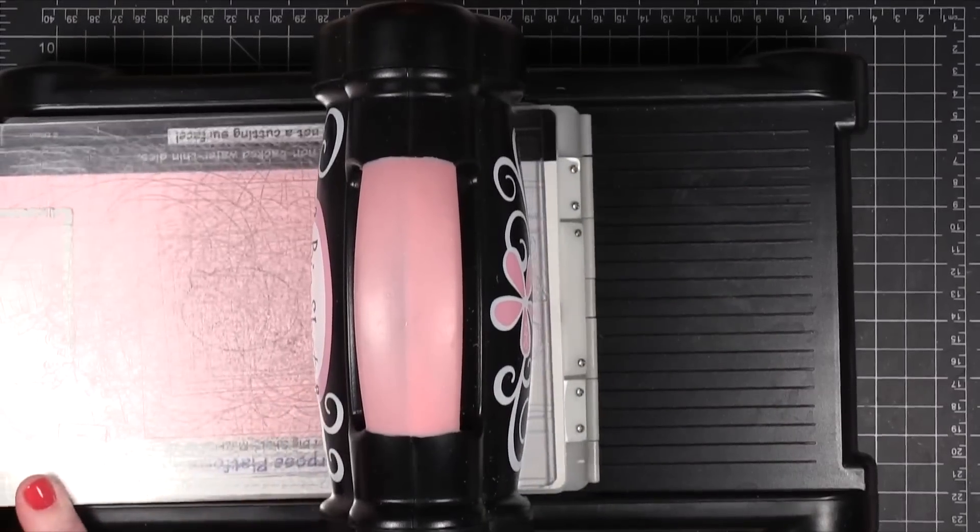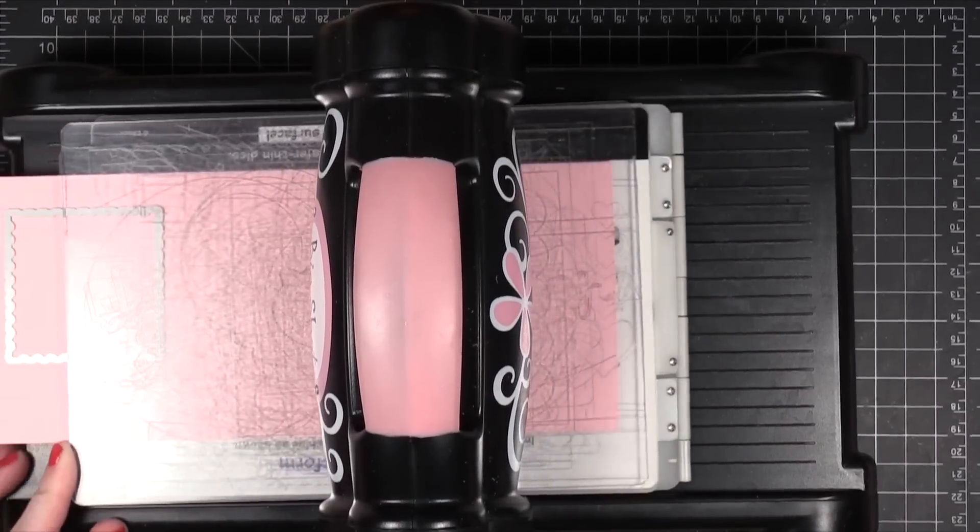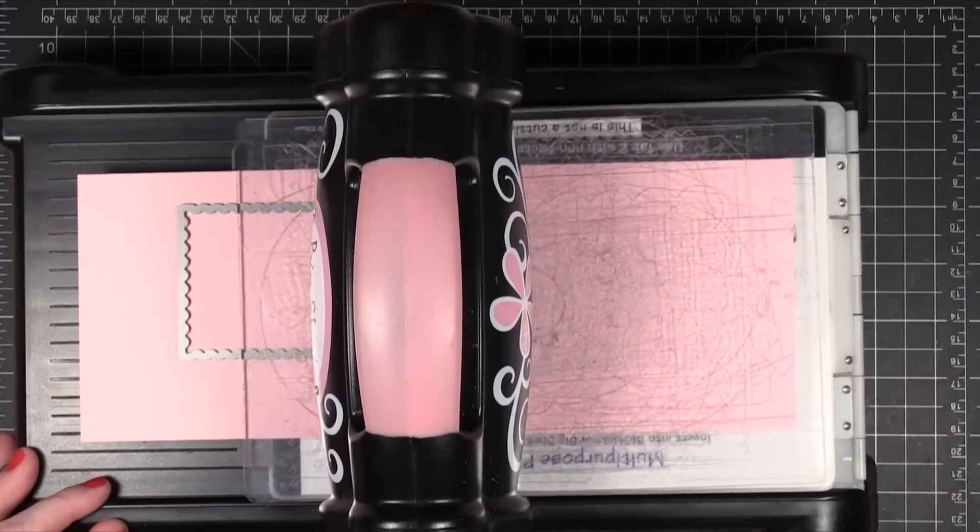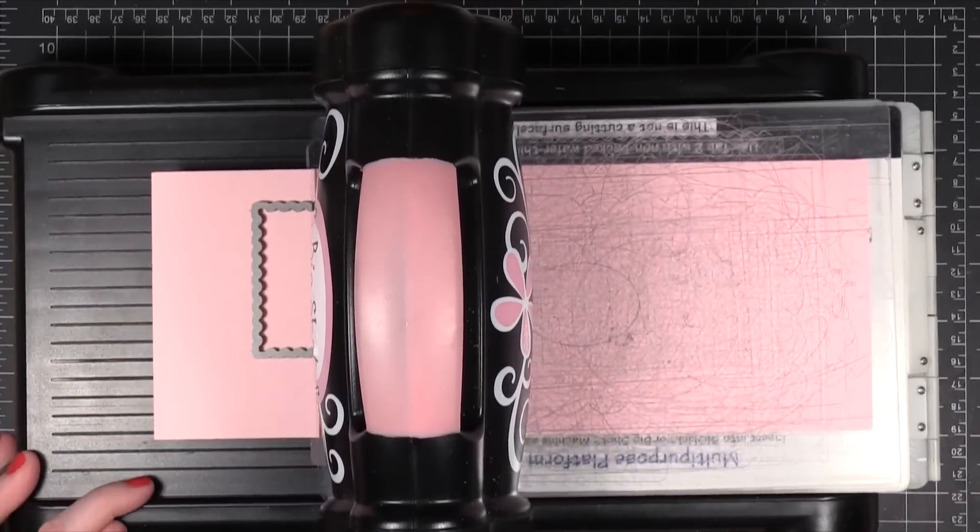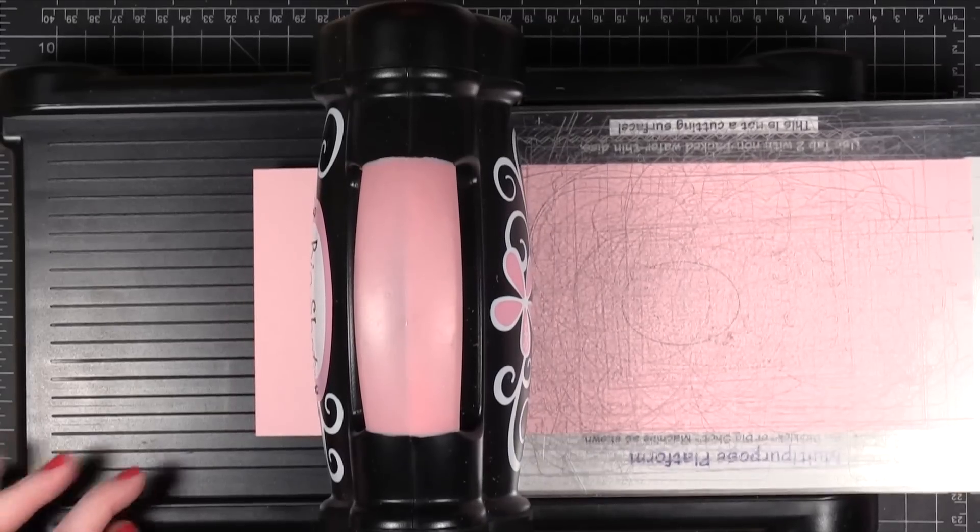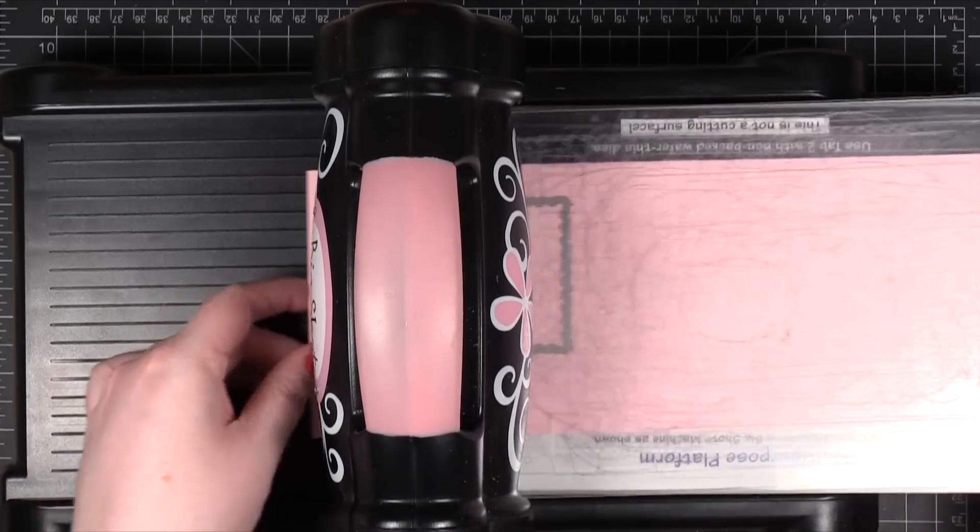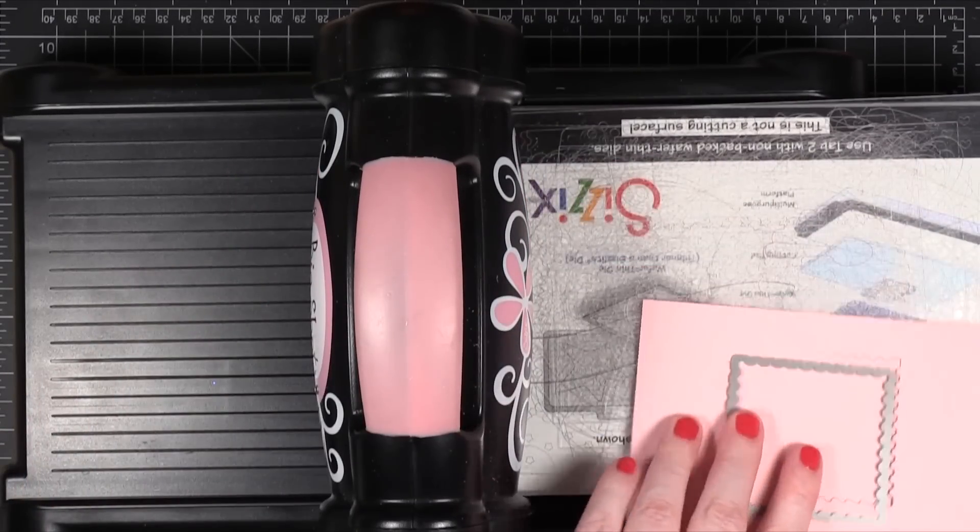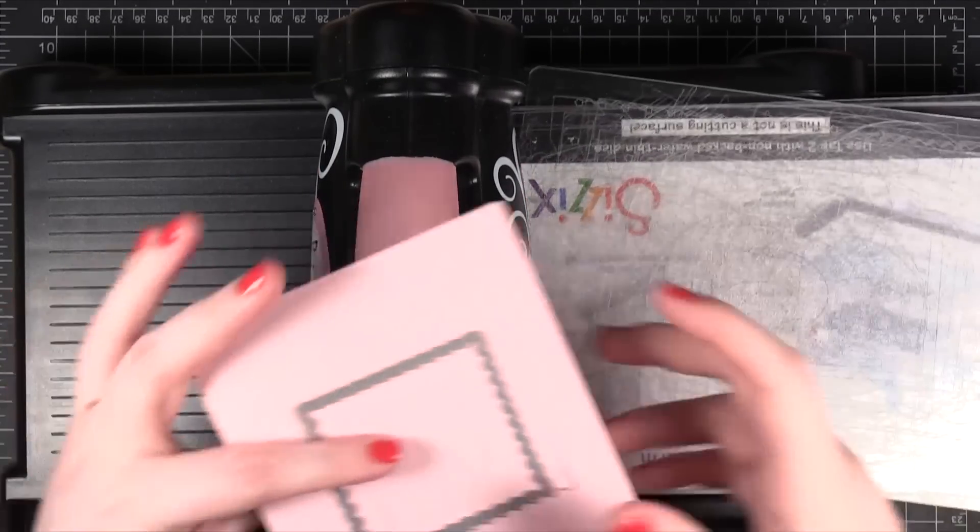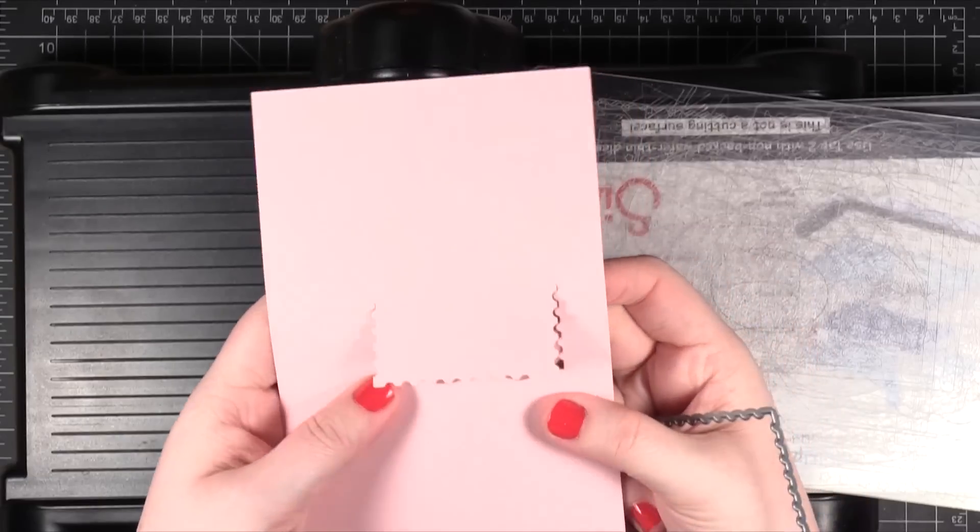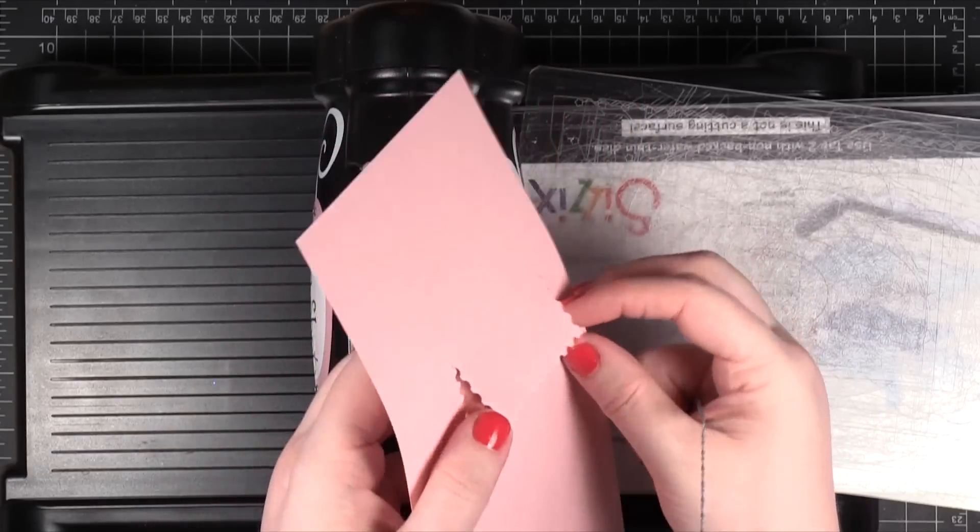What this does is the areas that don't have the full die cutting sandwich won't cut. So I'm just running this through. Alright and you'll notice that only this area is cut out.